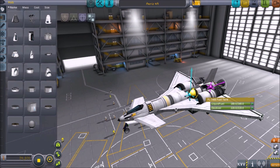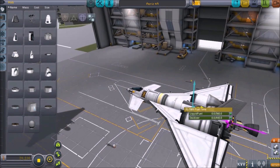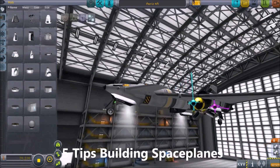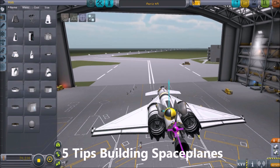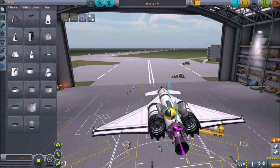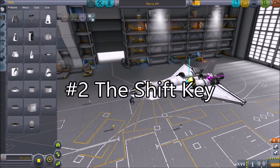Be mindful that your aircraft will be tugged in the direction of the blue arrow, and how that might affect your aircraft's stability. Check the description for a link to my 5 Tips Building Space Planes for more general airplane construction tips. And always remember to start small and scale your ideas up to larger aircraft.